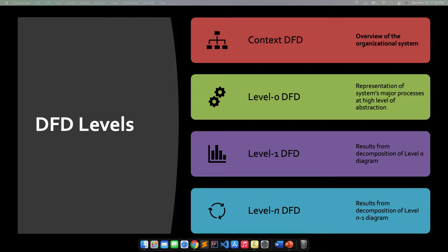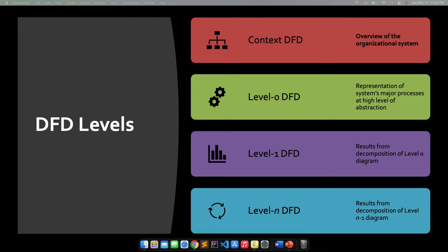Next, we also have Level 1. It actually results from the decomposition of the Level 0 diagram. Since we are breaking down the processes from Level 0, we are talking about the major processes that happened. In Level 1, we're actually decomposing the major processes in Level 0, and we are making it more specific here in the Level 1 DFD.